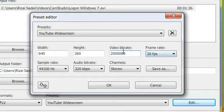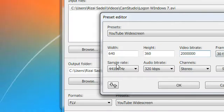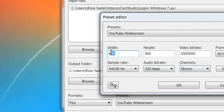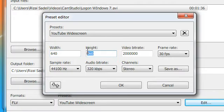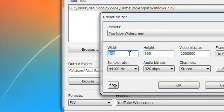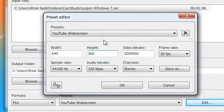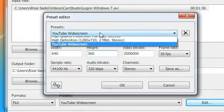I set the video bitrate, frame rate, sample rate, audio bitrate, and channels to the highest quality, and I just changed the width and the height. The width and height are 640 and 360. Go ahead and make a preset of that.